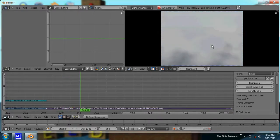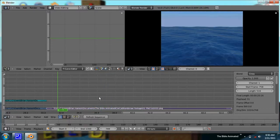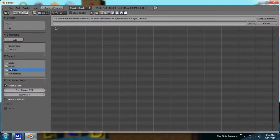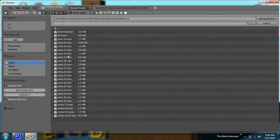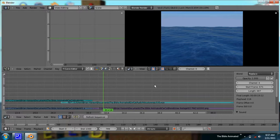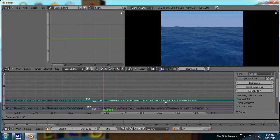I'm going to click and throw in my next soundtrack, which is the next set of verses. Just slug it up there.